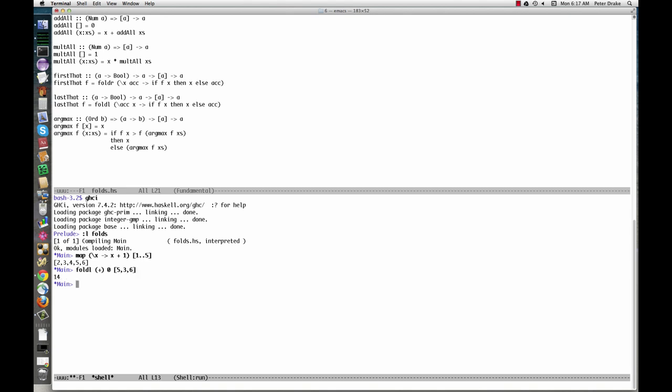FoldL plus 0, 5, 3, 6 is equivalent to 0 plus 5 plus 3 plus 6. That is, it uses plus to combine the initial element, 0, with the first element of the list, 5. It then uses plus to combine that result with the next element of the list, 3. Finally, it uses plus again to combine that result with the last element, 6. It uses plus to fold up the list into a single value.